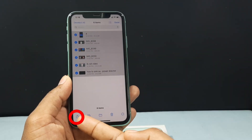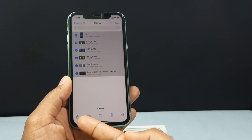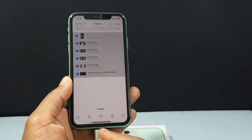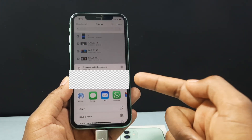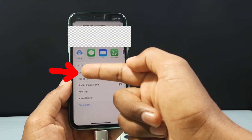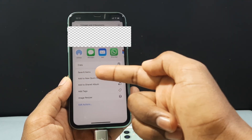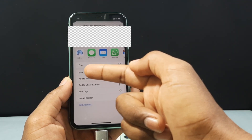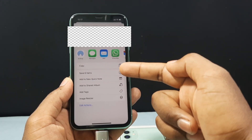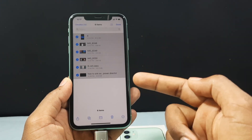Then at the bottom you can see the share arrow — just tap that. Scroll up and you can see the option 'Save Items'. For me it saved 6 items. Just tap that.